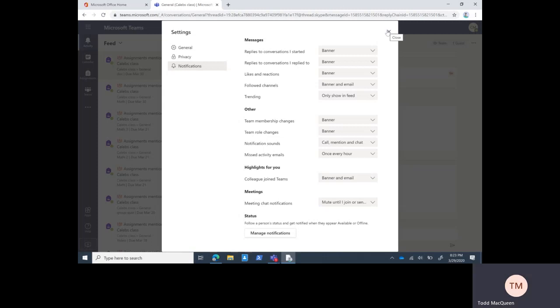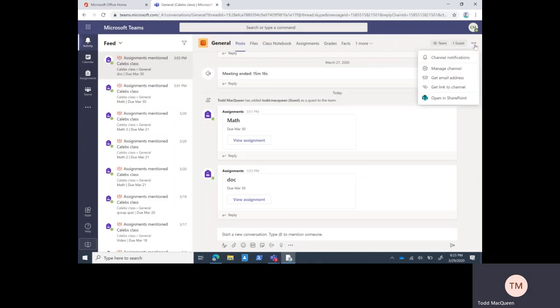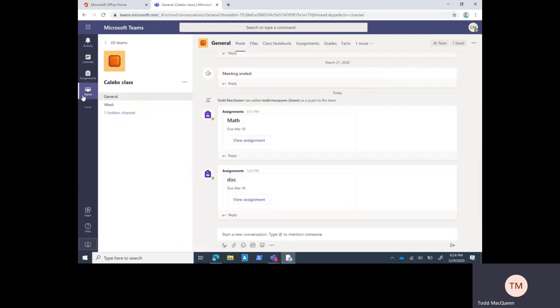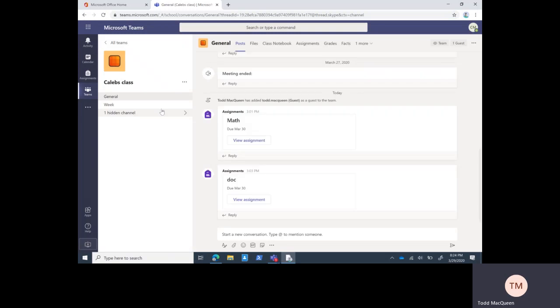I'm going to close that. Here, some ellipses - just keep an eye on those, there's always more underneath those. Let's go ahead and go back to our Teams and I'm going to show you how to get in. Here's all of our teams, in this case just one. Click on Caleb's class.